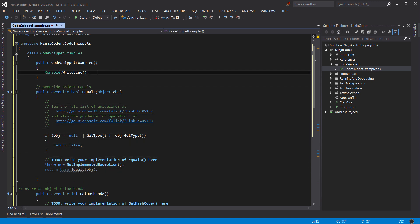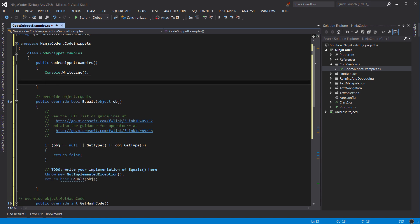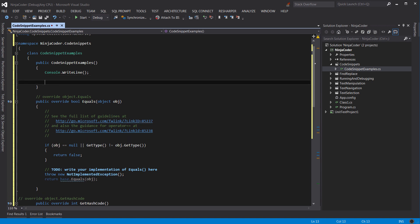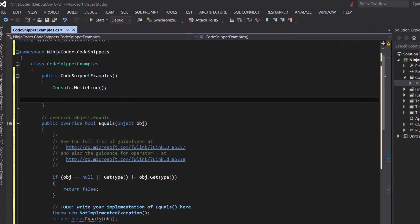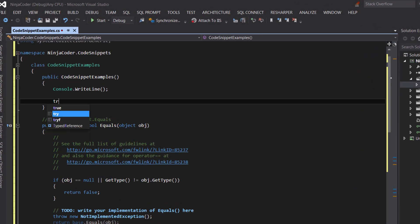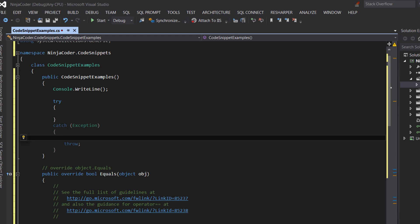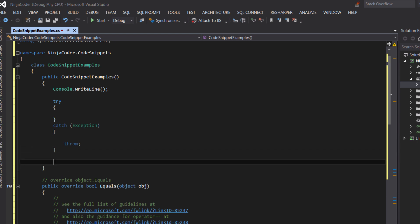Here is another useful one. To create a try-catch block, use try. Or you can use try-f if you want to create a try-finally block.